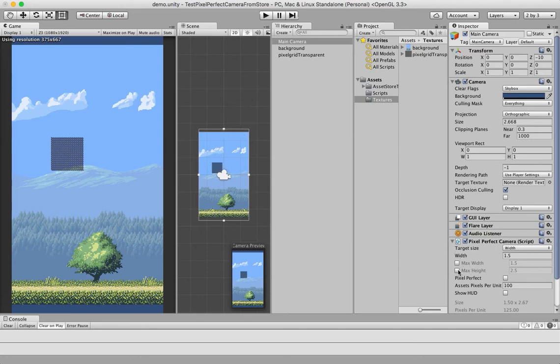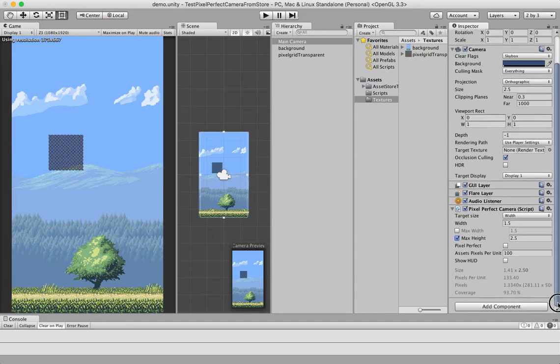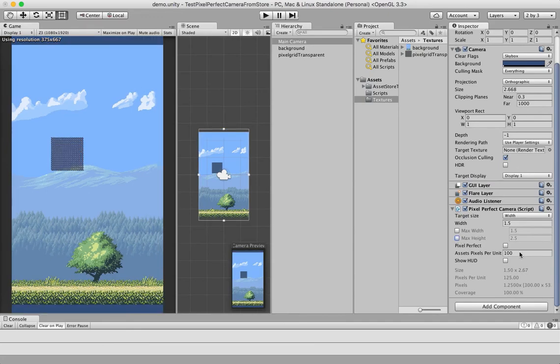But if I had enabled the max height, you see that the camera snaps here and the size over here gets bold, which means you set the width to 1.5, the height gets to 2.65.